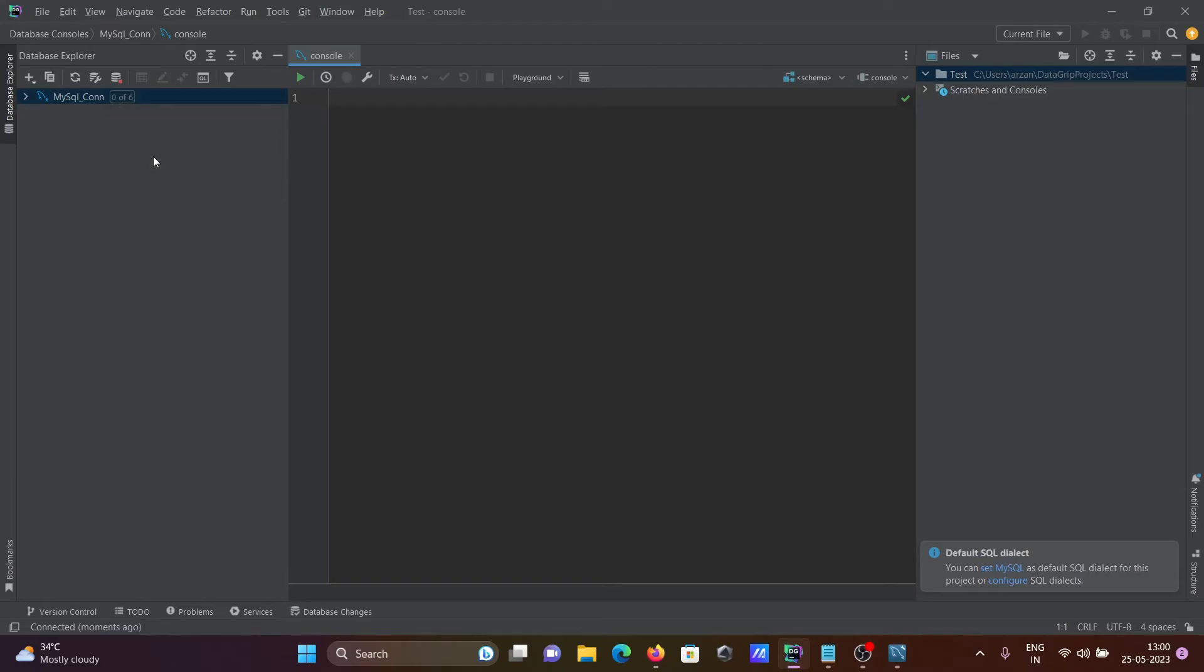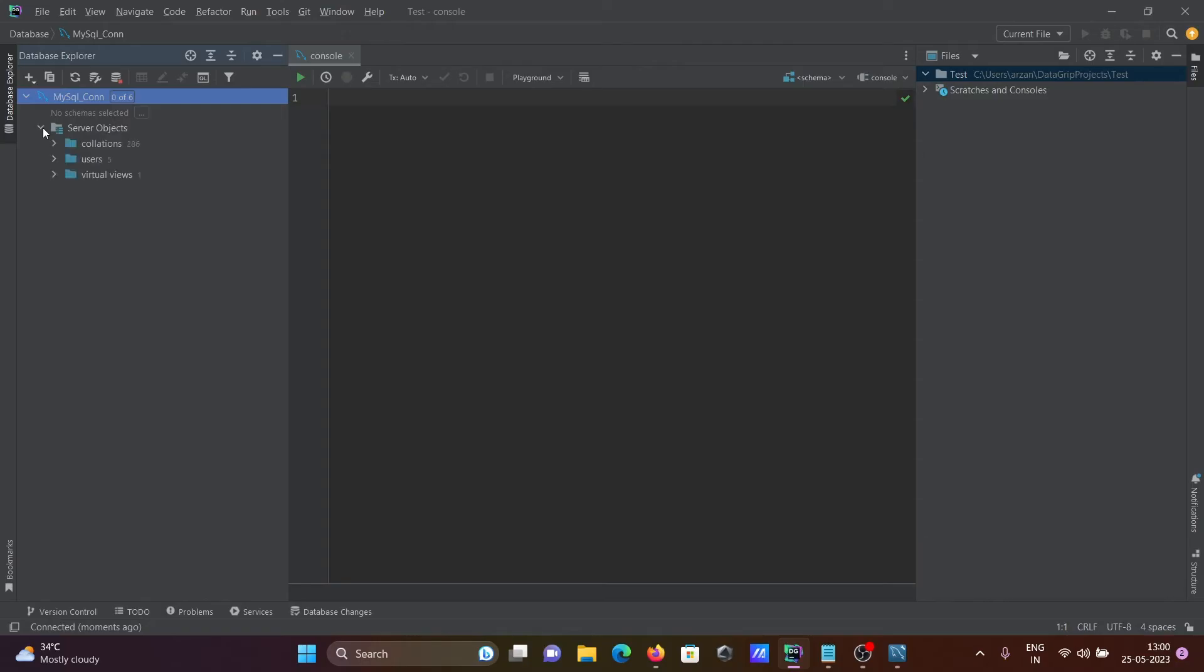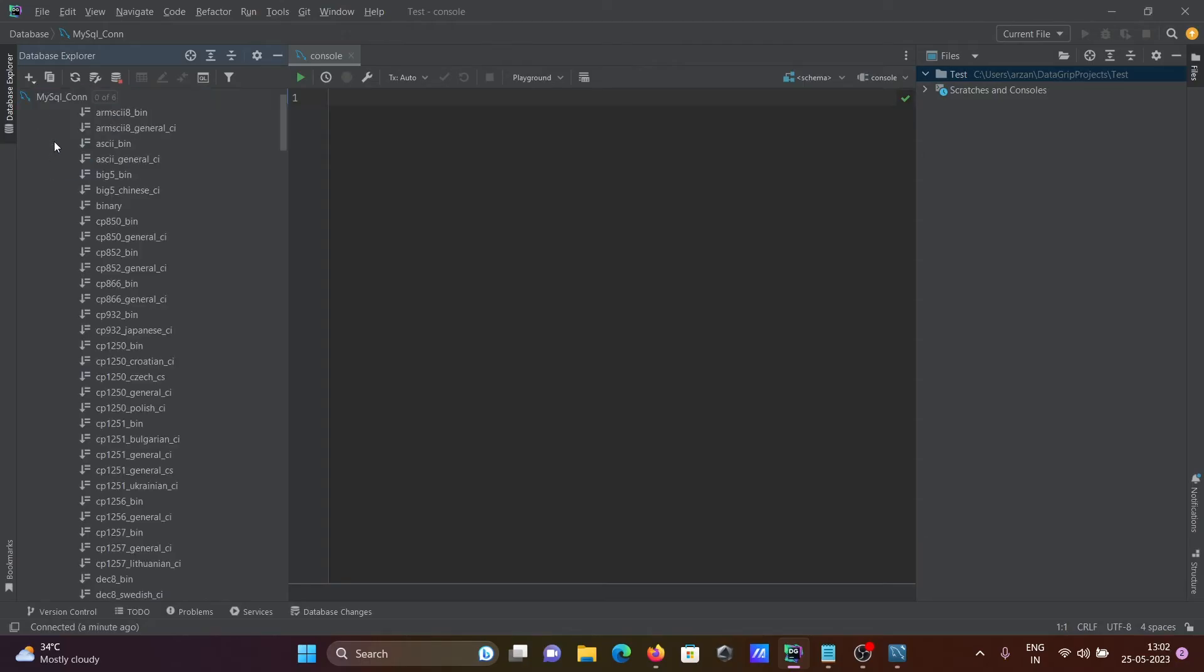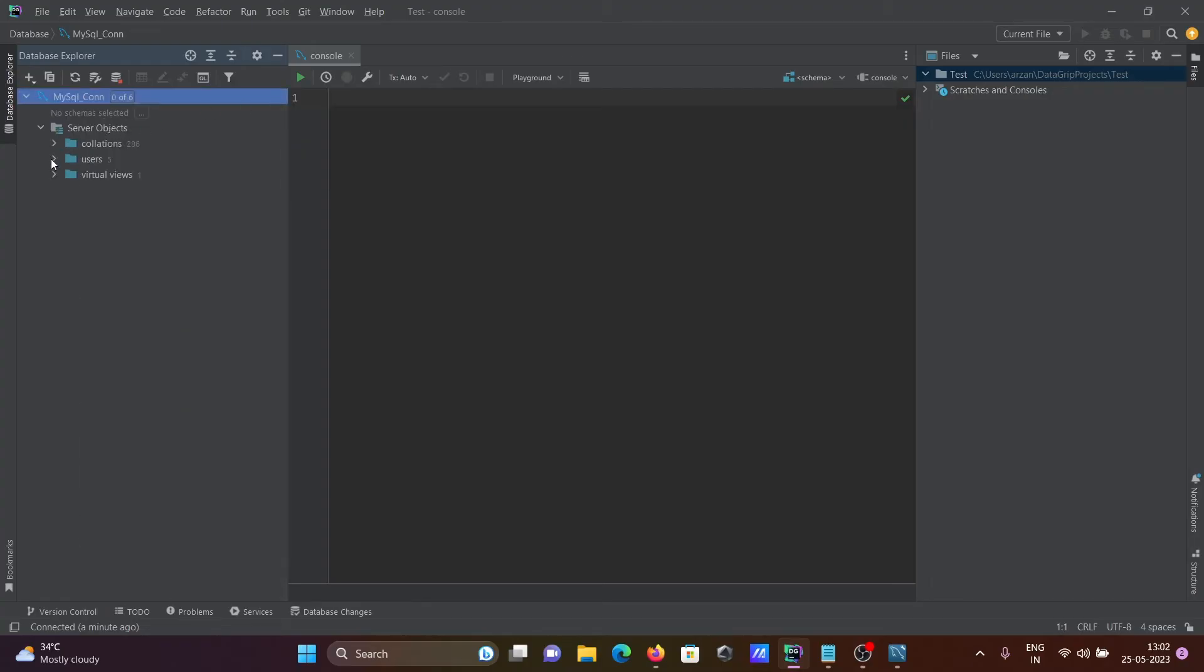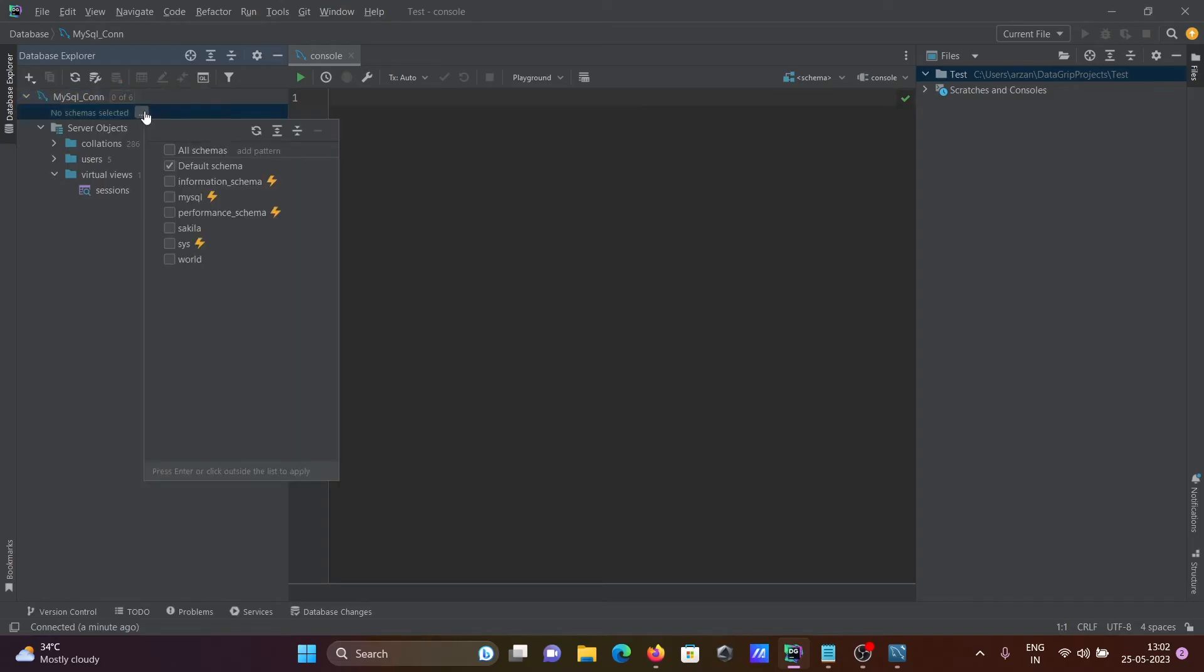Click got it. Under server object, you can see the connection is there with a list of users. You can see no schema selected. Click on this triple dot.